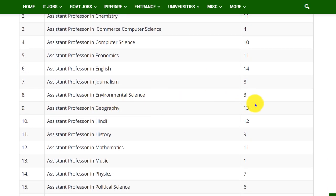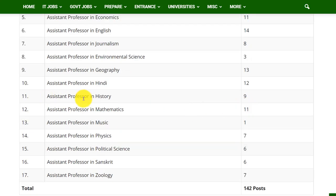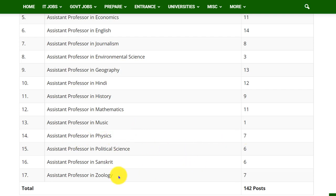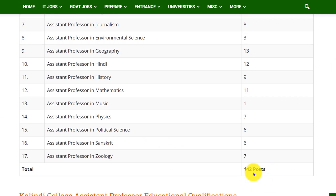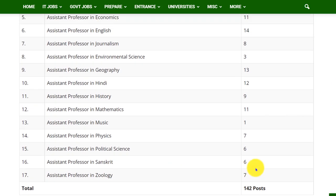3 vacancies for Environmental Science, 13 vacancies in Geography, 9 vacancies for History, 11 vacancies for Mathematics, 1 vacancy for Music, 7 vacancies in Physics, 6 vacancies for Political Science, 6 vacancies in Sanskrit, and 7 vacancies in Geology — totalling 142 posts.